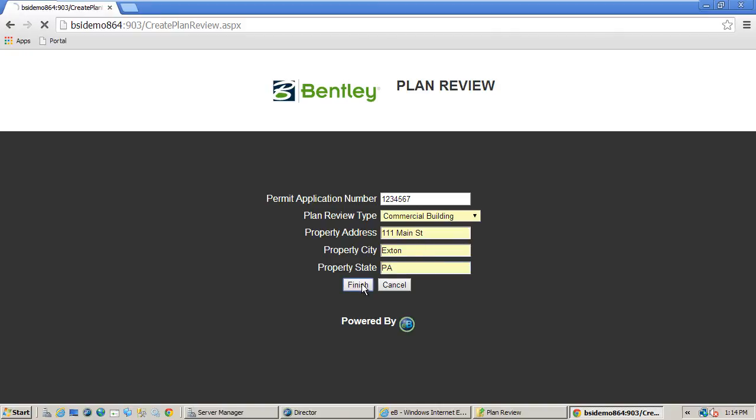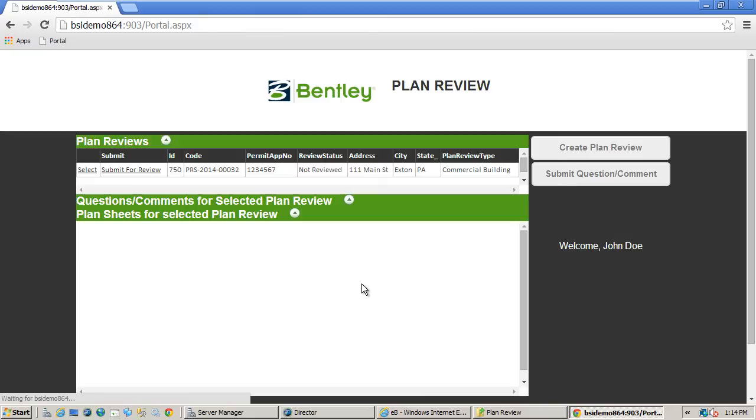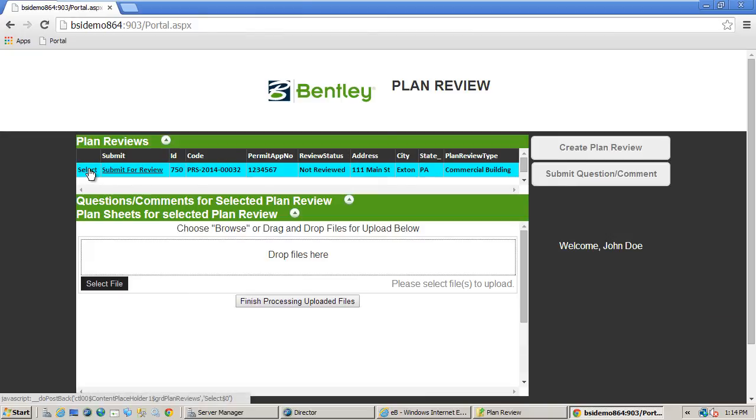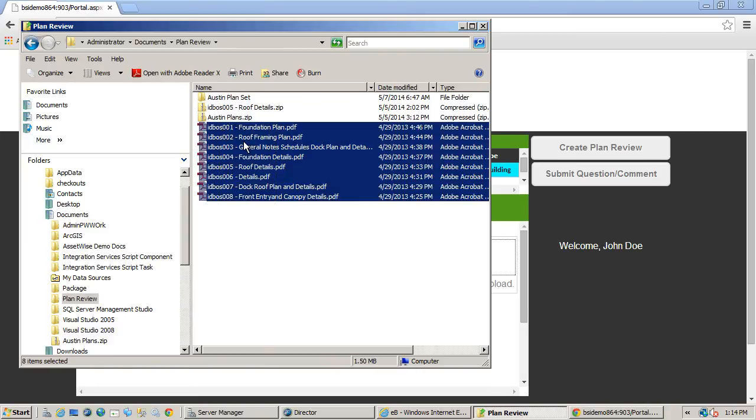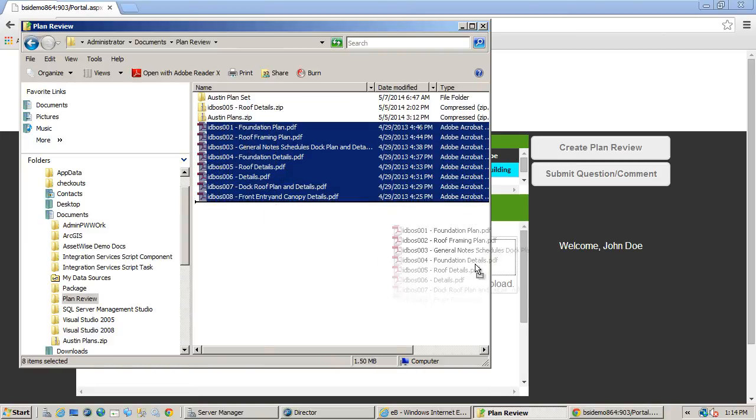After the plan review set is created, we can then upload our files. In this case, we have a simple drag and drop file upload control for users to upload their files.